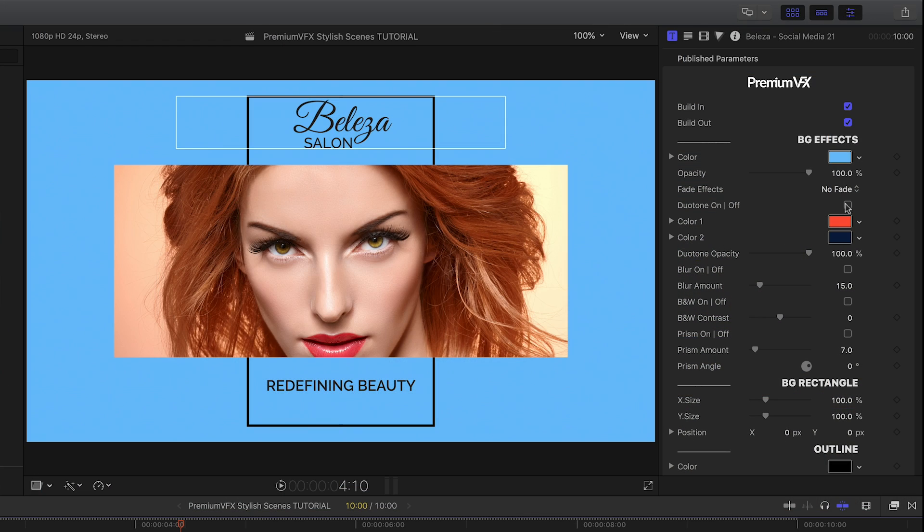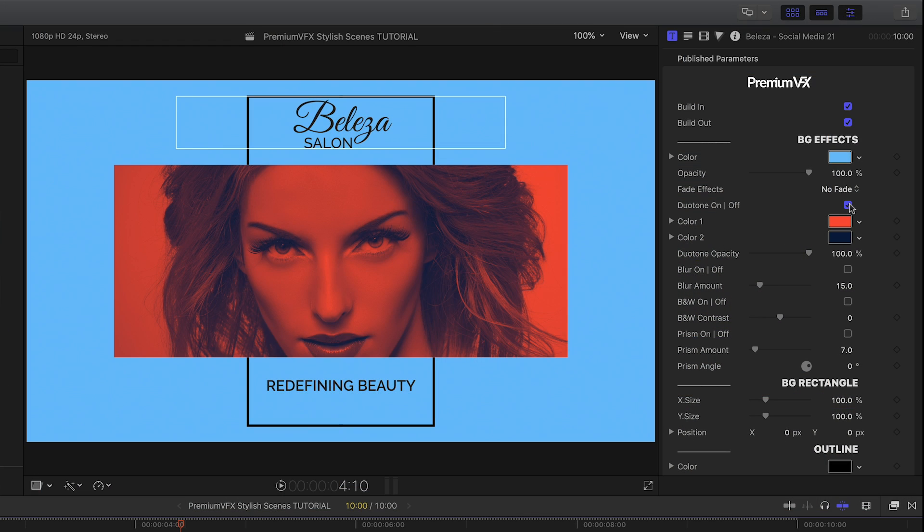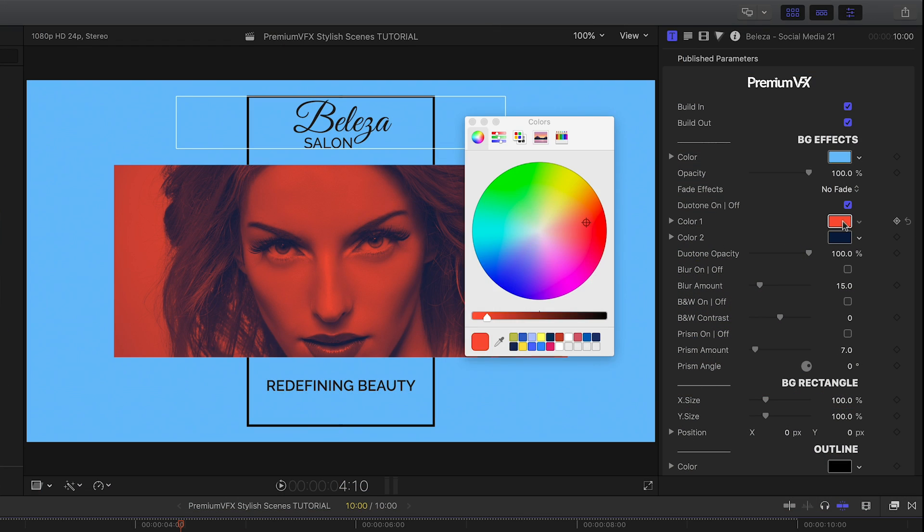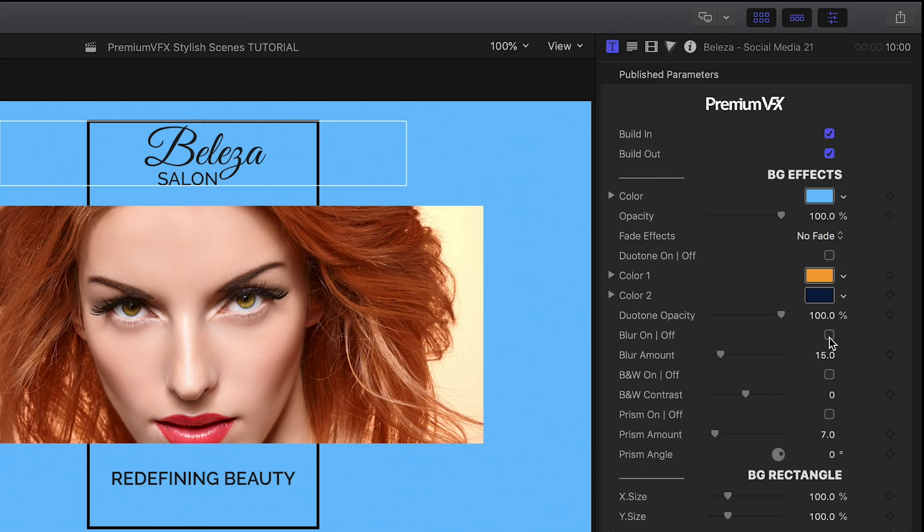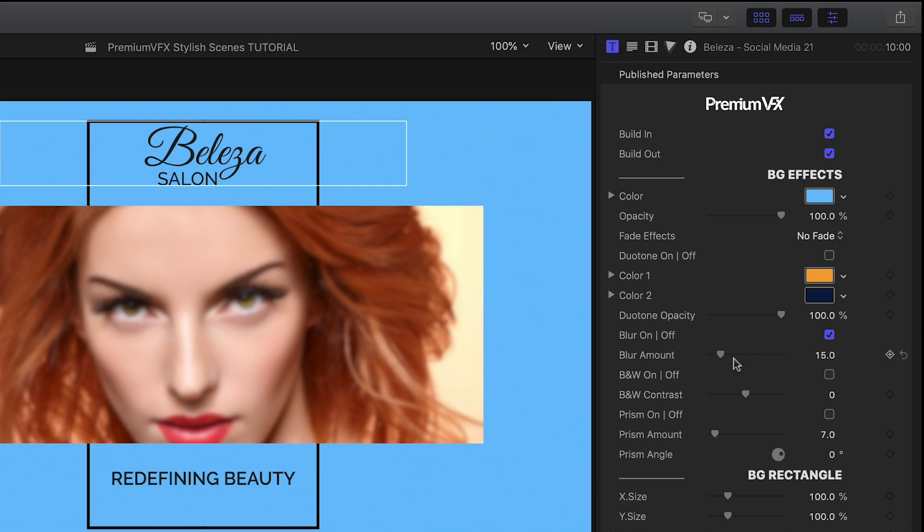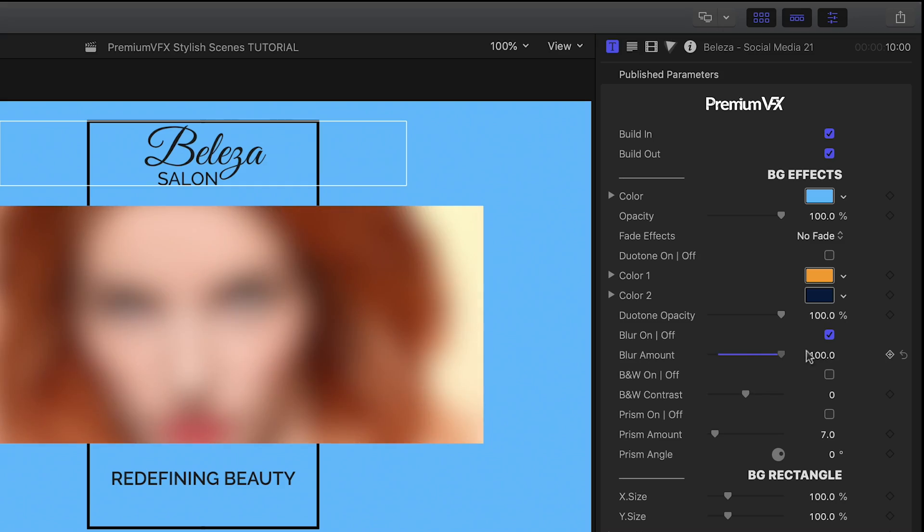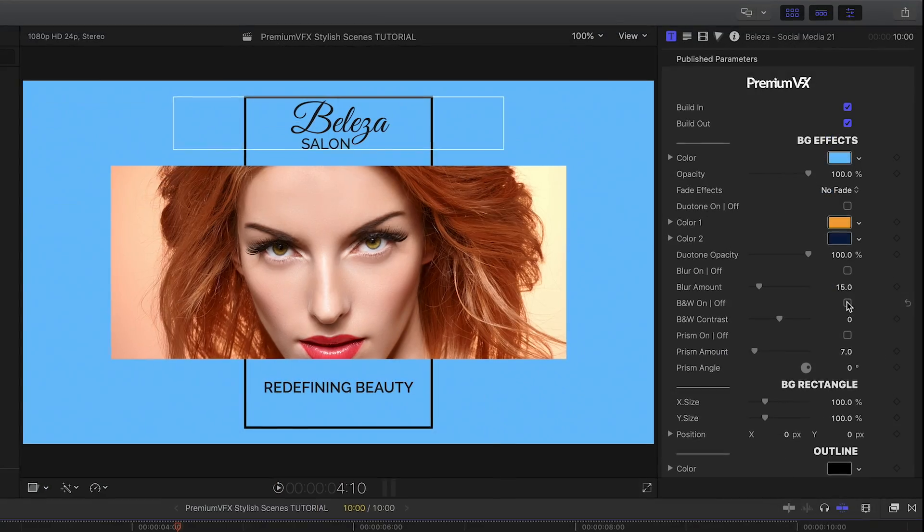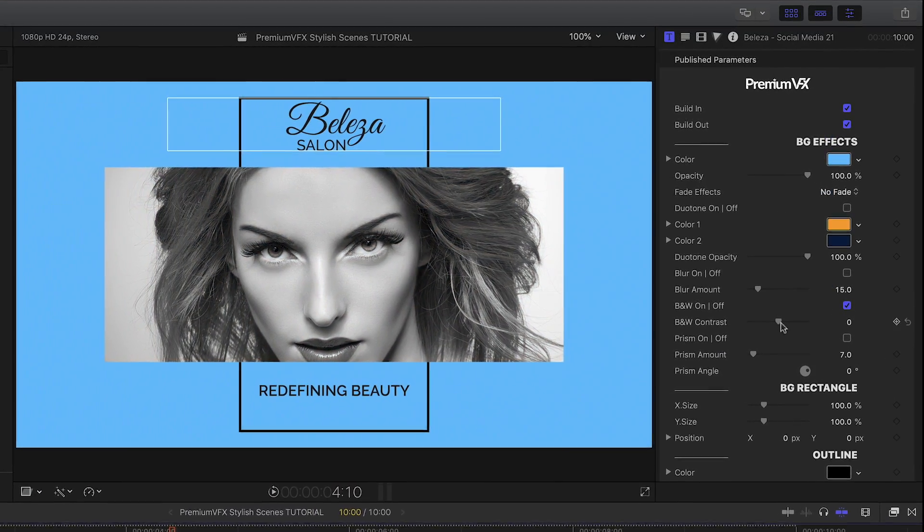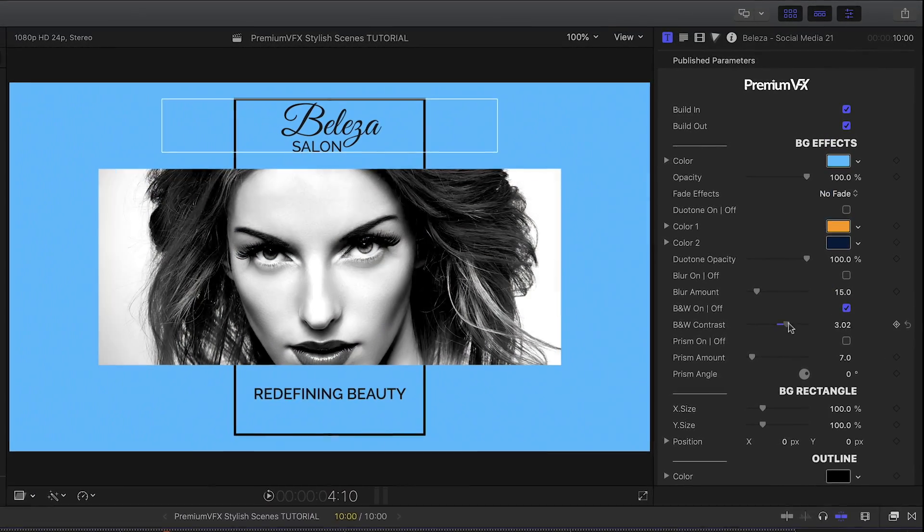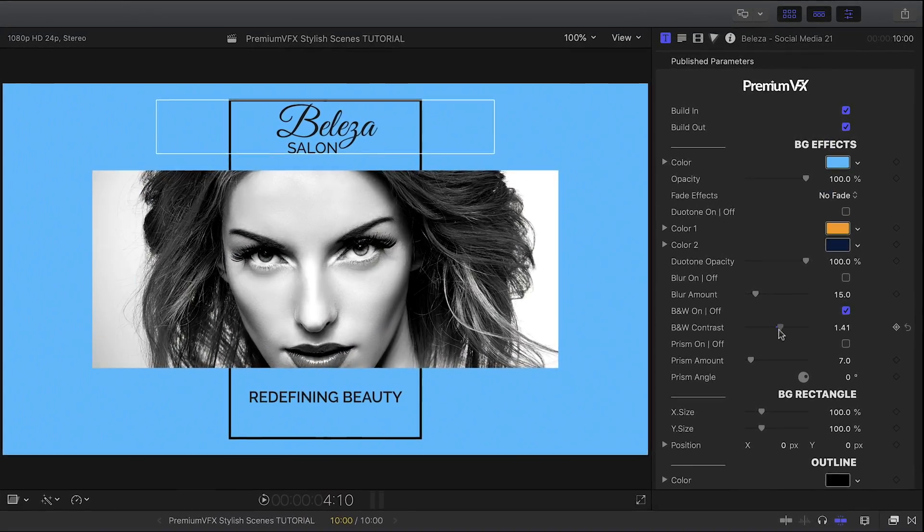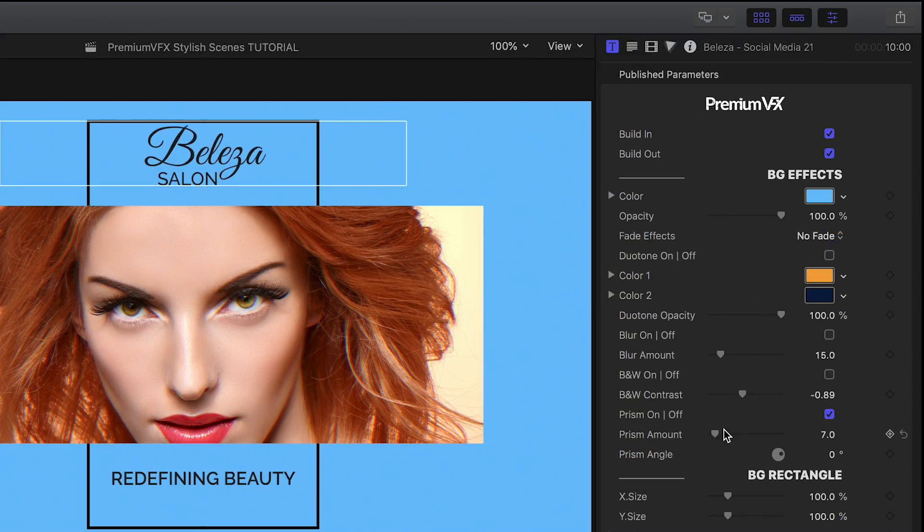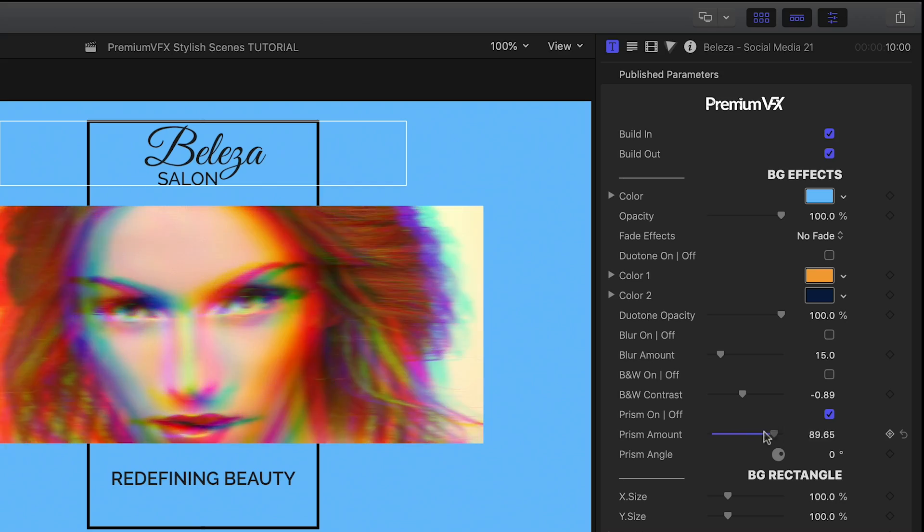I could create a duotone effect for the footage if I'd like. There's also a blur effect, and a black and white effect with a contrast slider, plus a cool prism effect.